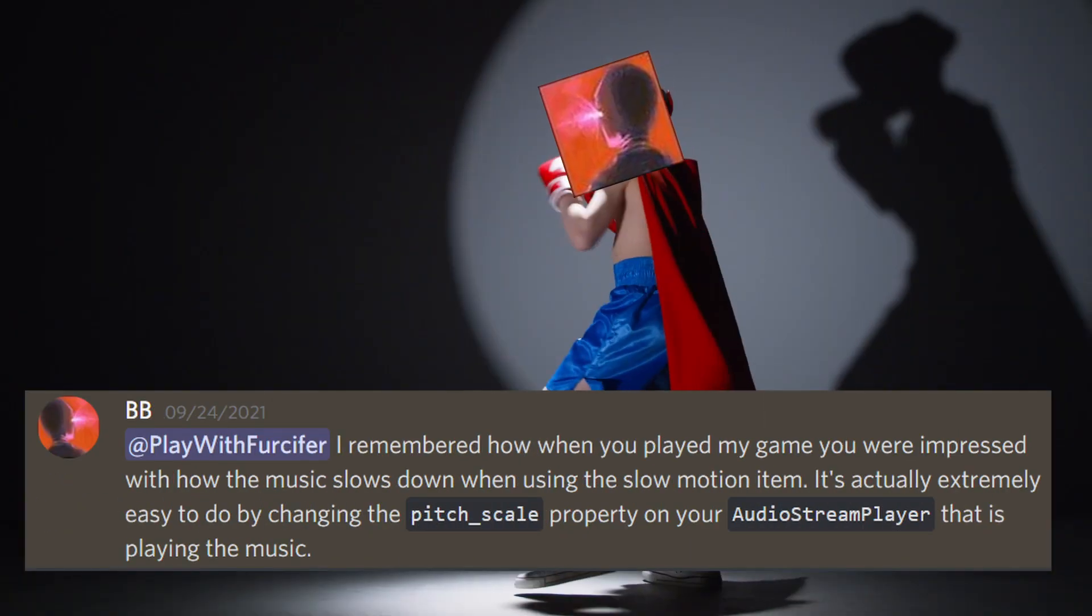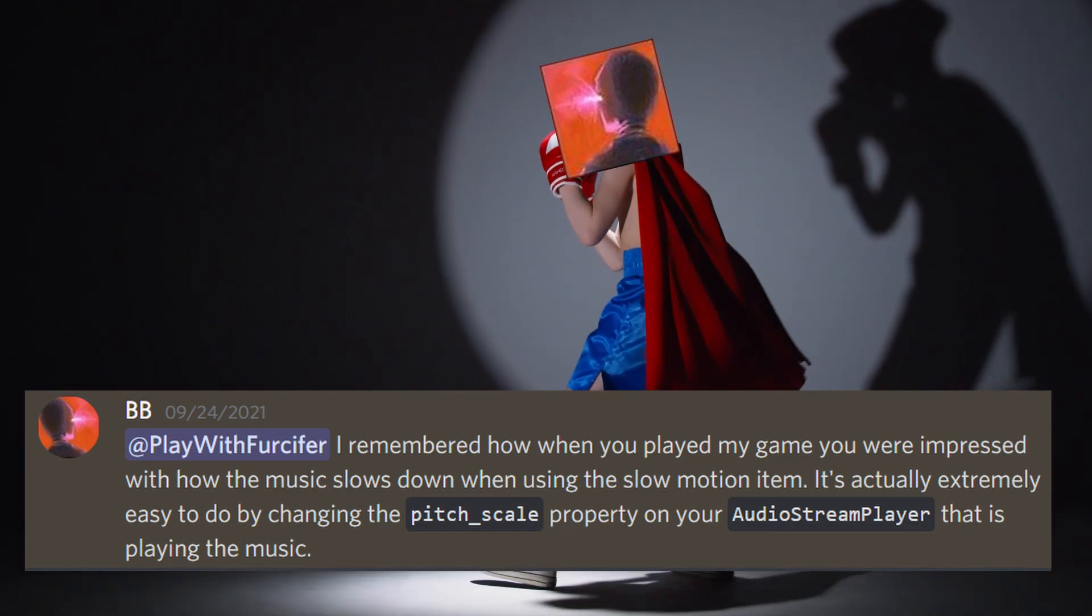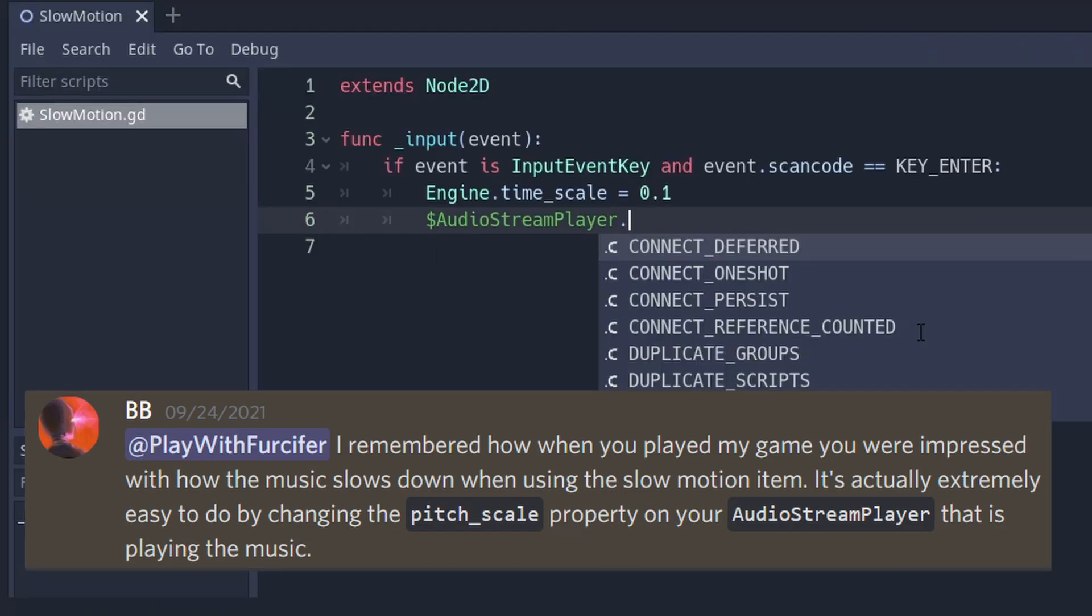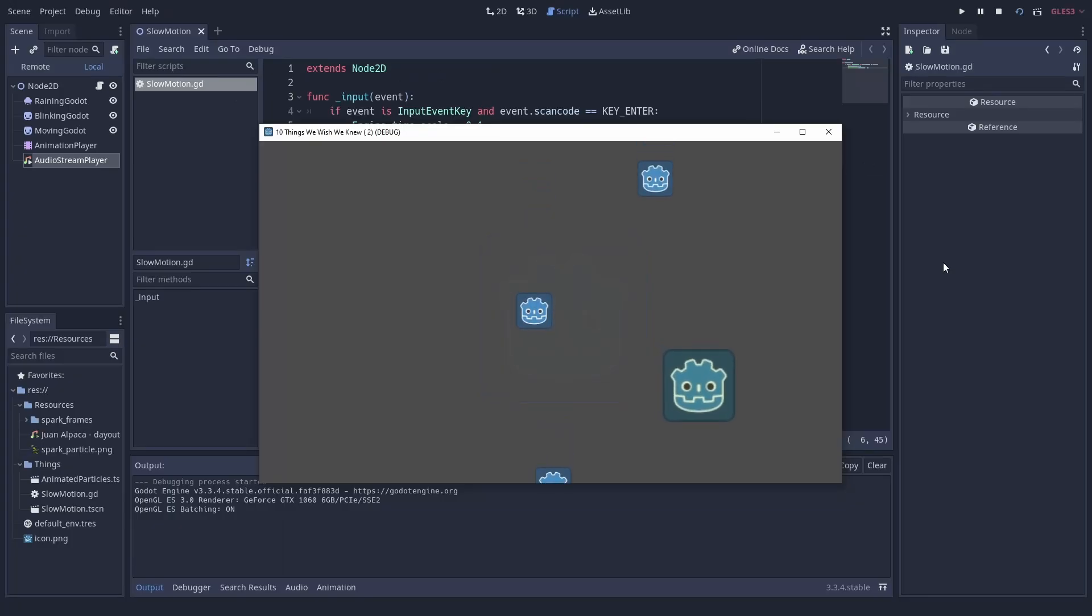Wait a moment! BB from our Discord is here to save us! You can access the Audio Stream Player and change the Pitch Scale in order to address that.